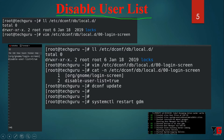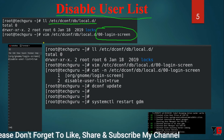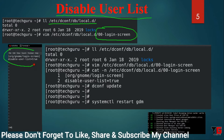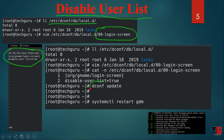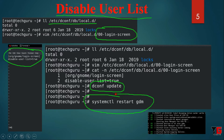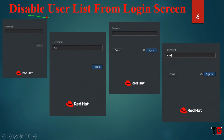If you want to disable the user list from the login screen, first you have to go to this location and create a file named 00-login-screen. Then you have to type these two lines in the file. Then type the command dconf update to update your graphical view. Then type the command systemctl restart gdm.